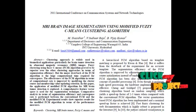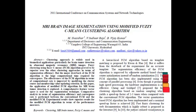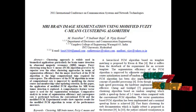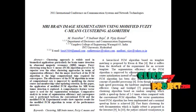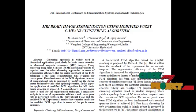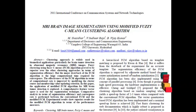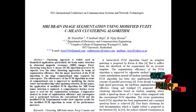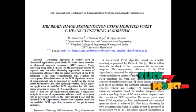Modified FCM is based on the concept of data compression where the dimensionality of the input is highly reduced. Each data point is a member of every cluster but with a certain degree known as a membership value. It is a method of clustering which allows one piece of data to belong to more than one cluster.